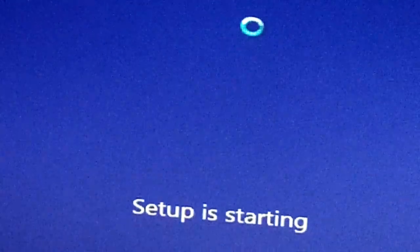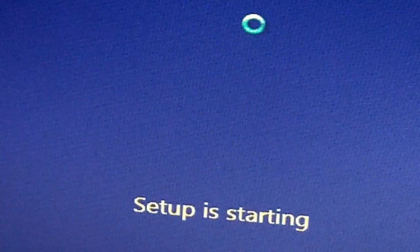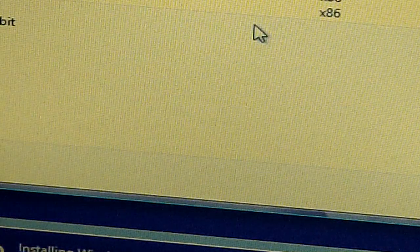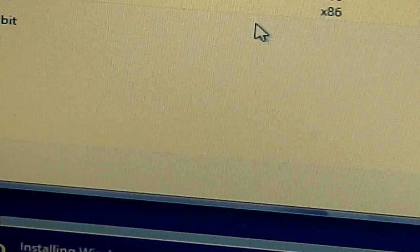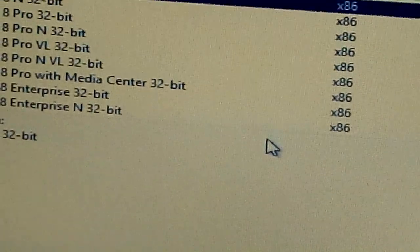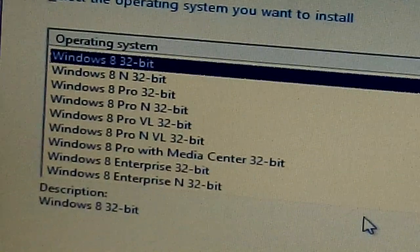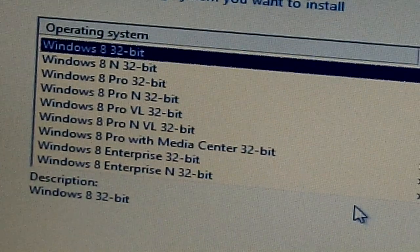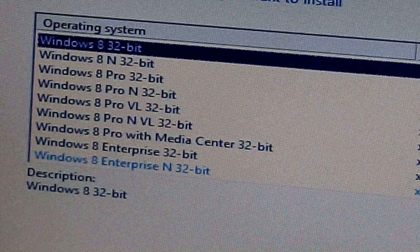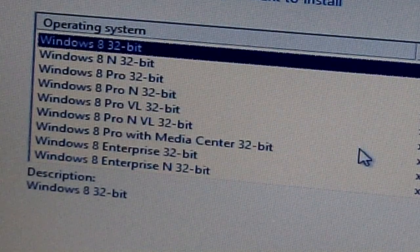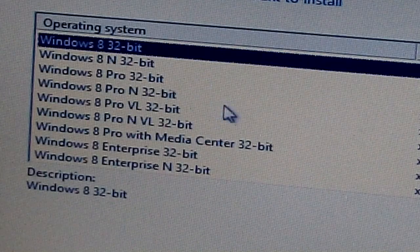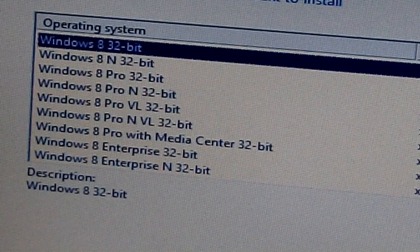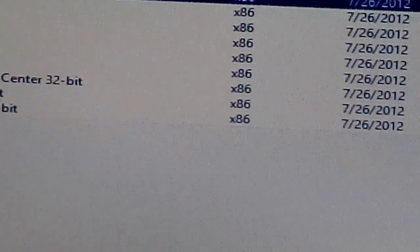Choose install now. Setup is starting. Now I'm gonna select the operating system that I want to install. This laptop that I'm using now supports only 32 bit, so this is what I'm gonna use, Windows 8 32 bit. You can choose the N 32 bit, pro, enterprise. Then click next.